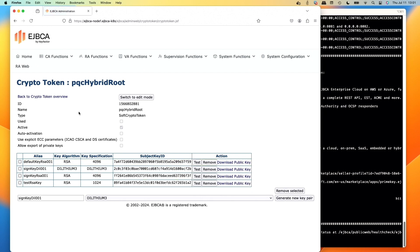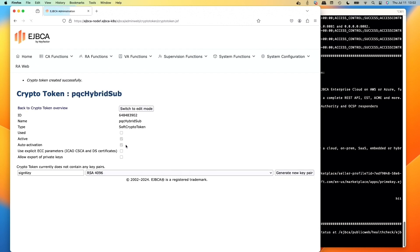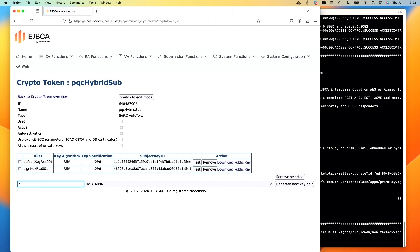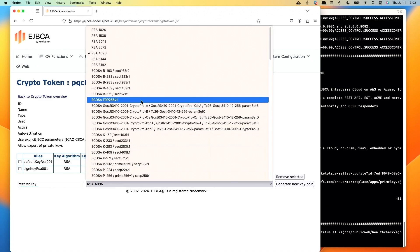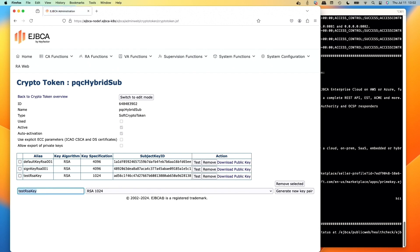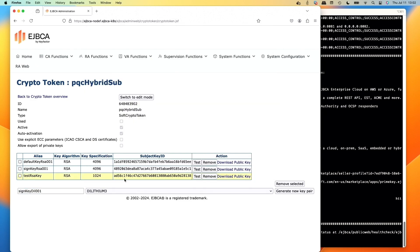Let's repeat this process for the sub CA. We'll create the crypto token for PQC hybrid sub — soft, with auto activation so it restarts and comes back up after EJBCA restarts. Password foo123, save. We'll use the same naming scheme as the root since they're in separate crypto tokens: generate the sign key default RSA, then test RSA changed to 1024, generate RSA 1024, then sign key Dilithium 001 with Dilithium3, generate.